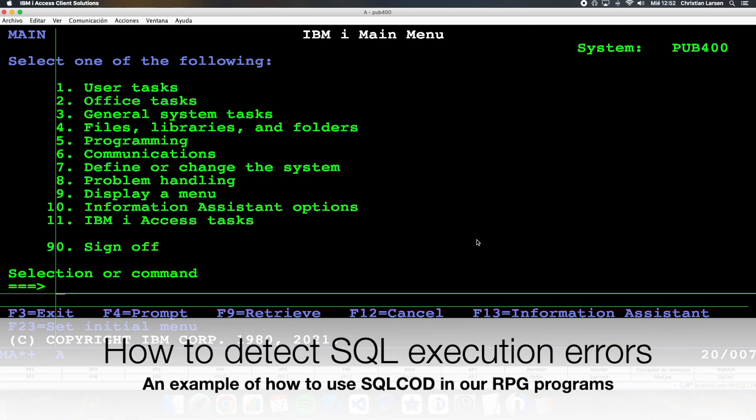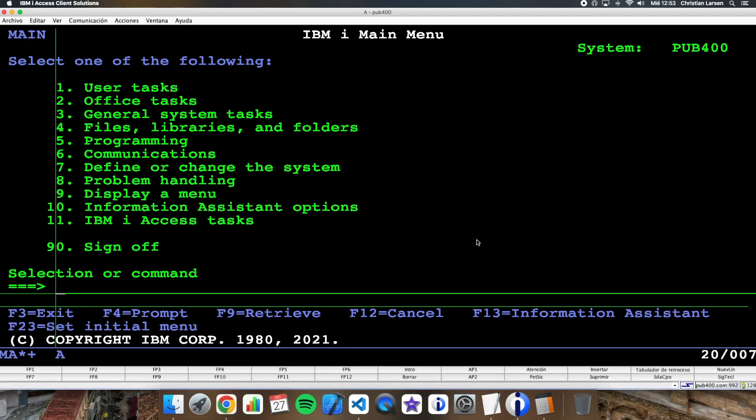Hello everyone and welcome to a new IBMI RPG sample video. Today I'm going to talk to you about how to detect the possible errors that we may receive when we execute SQL statements embedded in our RPG programs.